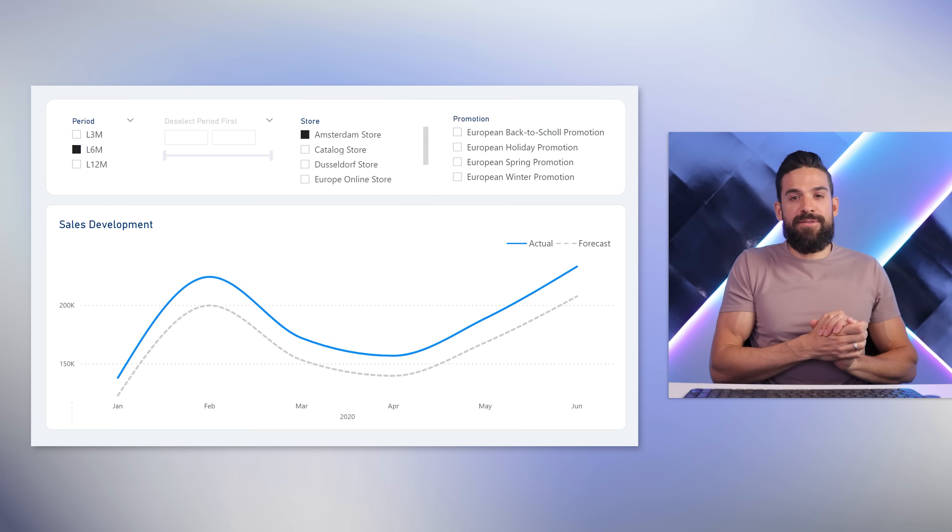And that's it. This trick works for both date timeline slicers and text slicers. Let me know what you think — put your comments and questions in the comment section below. If you want to learn more about slicers, check out these videos. And if you want to build complete reports with me from beginning to end, check out my upcoming design training. Thank you very much for watching — I'll see you in the next video.